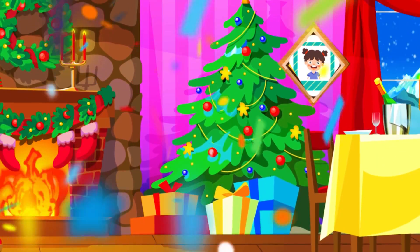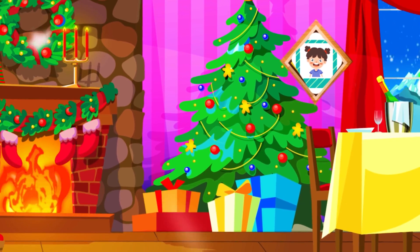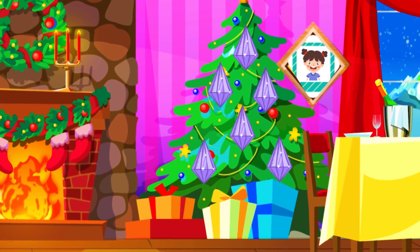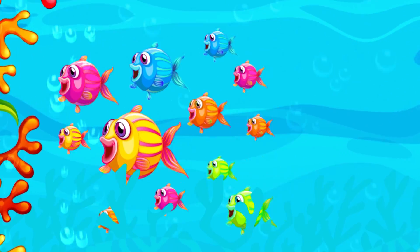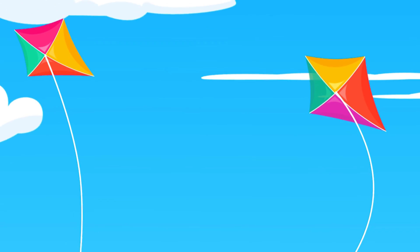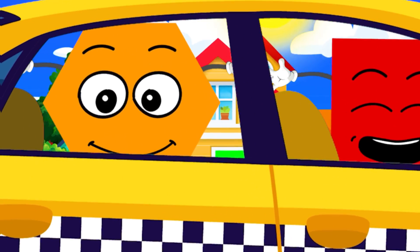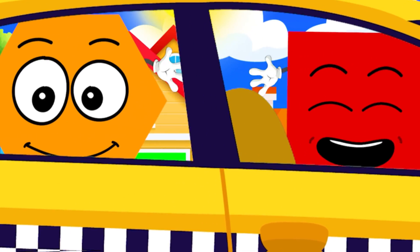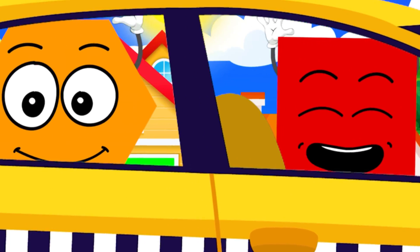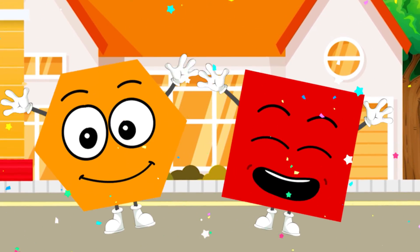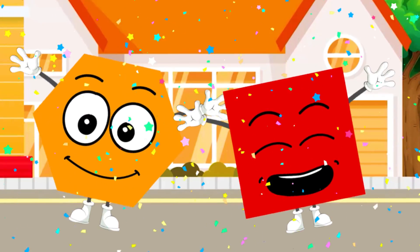Full frames and roses and a Christmas toy. Fish and kites, tops for playing, for a golden boy. Shapes, shapes, so many shapes, hexagon and square. Learn to use a lot of shapes, always everywhere.